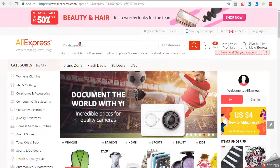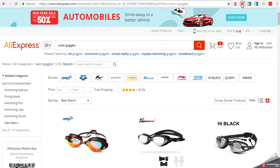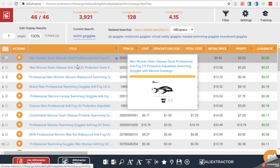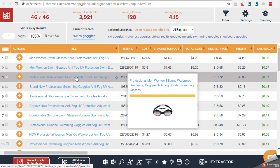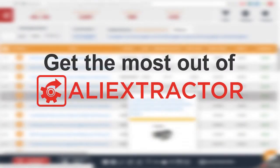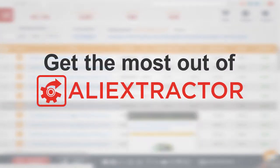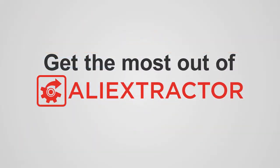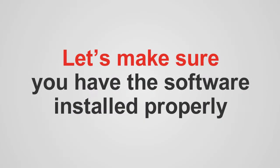I know you're ready to get fired up finding red-hot quality products at fantastic profits. But before you race ahead of the gates, let's make sure you have everything you need to get the most out of your new AliExtractor research tool. First things first, let's make sure you have the software installed properly.